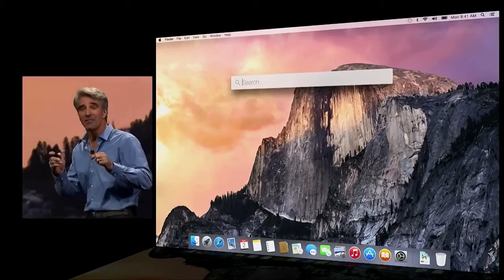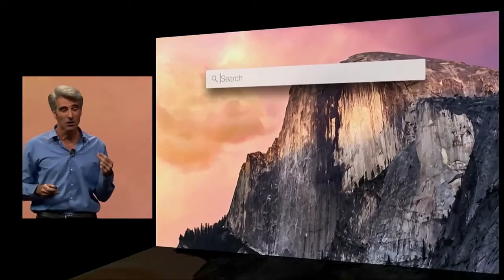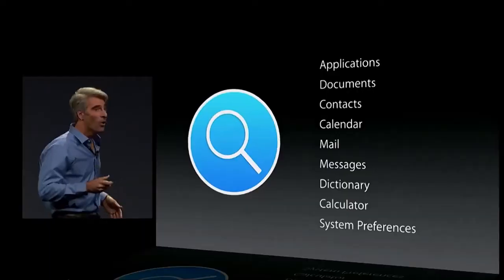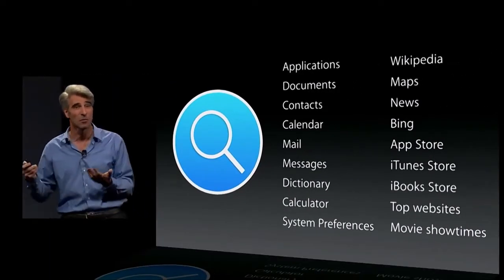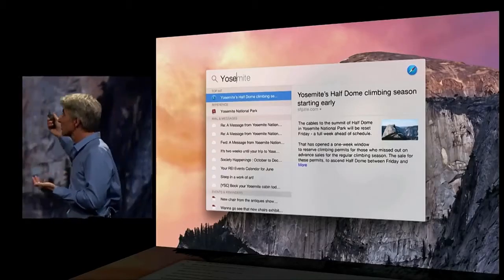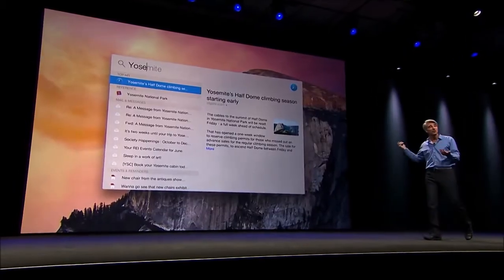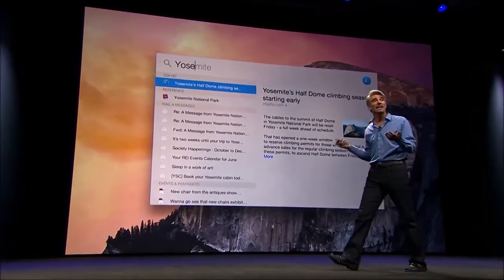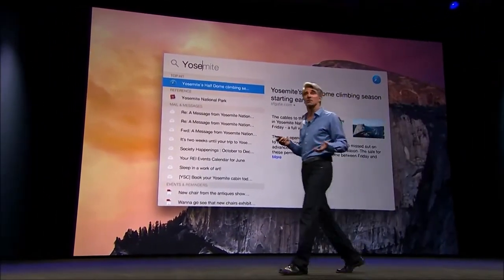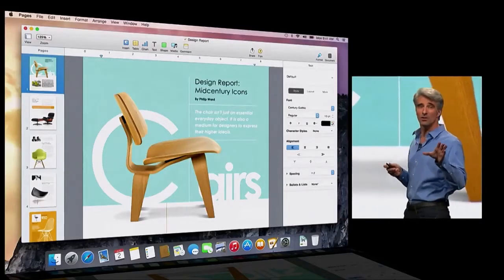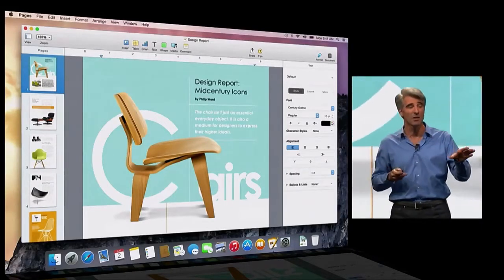Next up, Spotlight. You get a big field right in the middle of the display, and if you just type a few characters you can launch an app just like that. We also tap into sources of information on the internet — type a few characters like 'Yosemite' and you can get newsfeed information, Wikipedia entries, and even Maps.